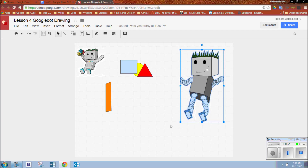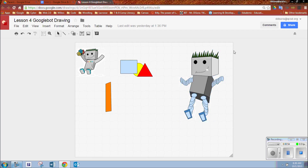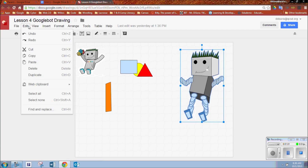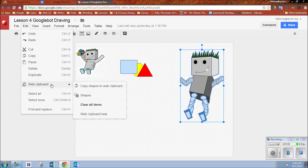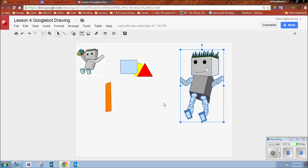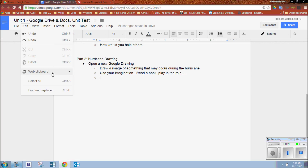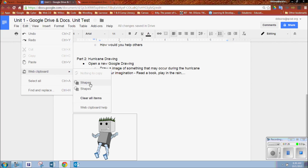The correct way to do it: go back to your Google Drawing. Notice I have my drawing — I'm going to frame it out. Next, go to Edit, then Web Clipboard, and select 'Copy shapes to web clipboard.' Now that these shapes are copied, come back to your Google Doc, go to Edit, then Web Clipboard, and paste your shapes.